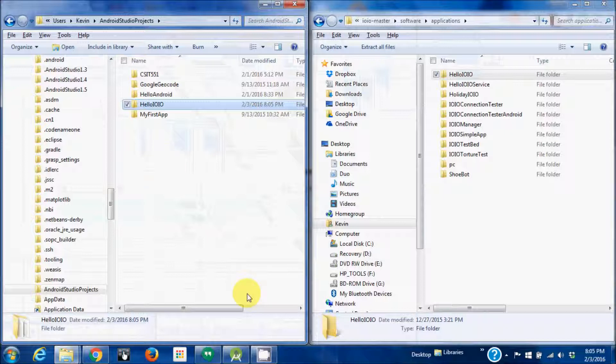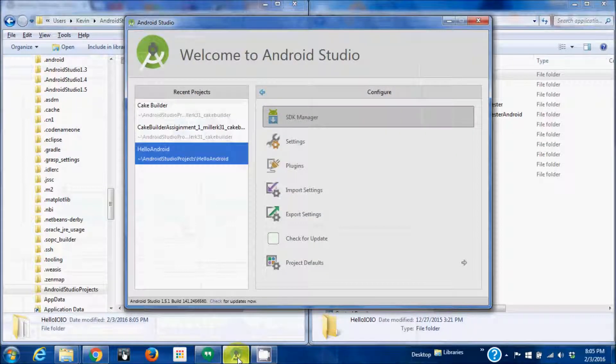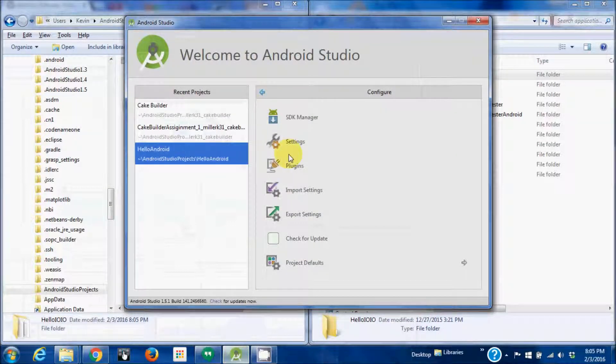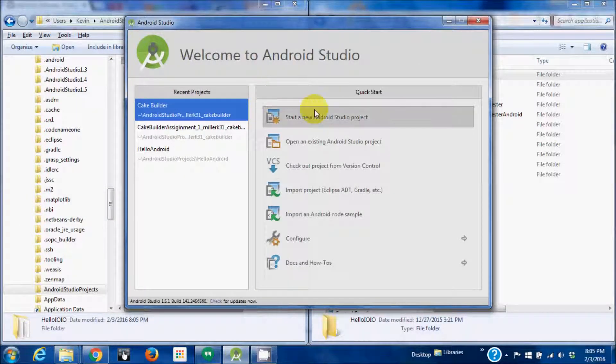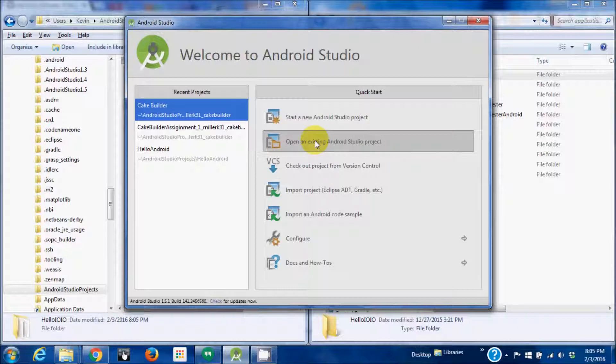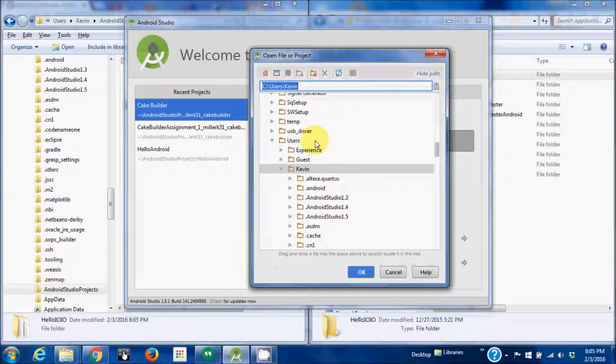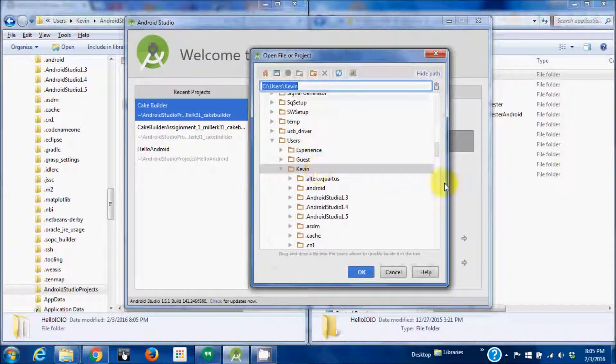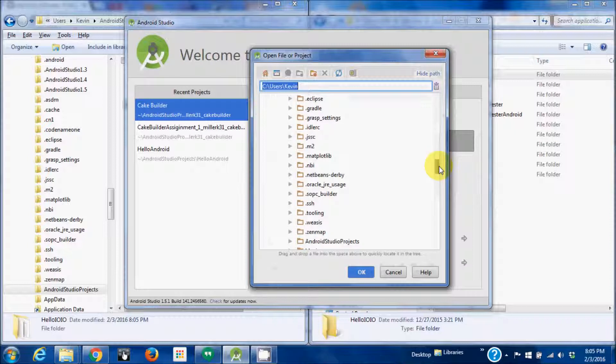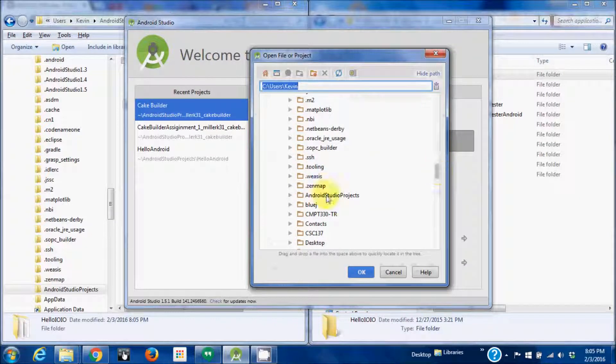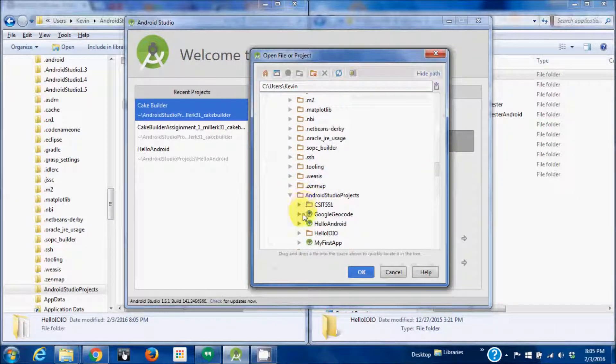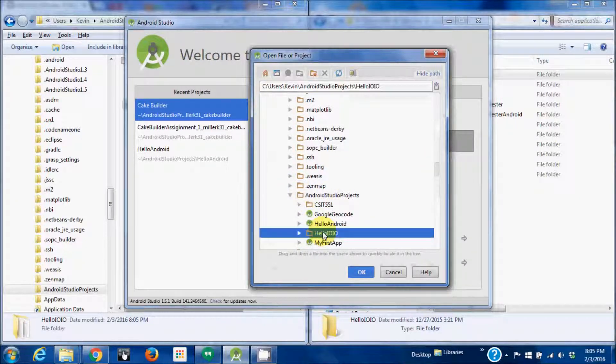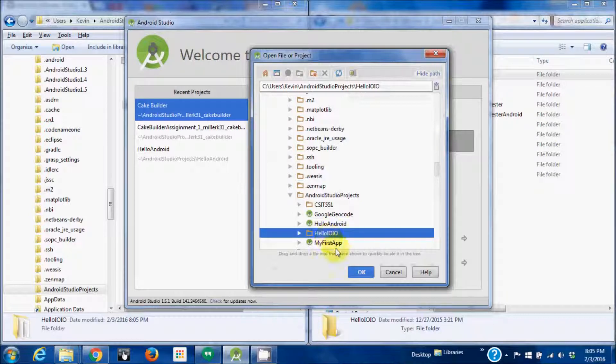Open Android Studio. Go back to the home. Open existing Android Studio project. Navigate to the folder. There it is, HelloIOIO.